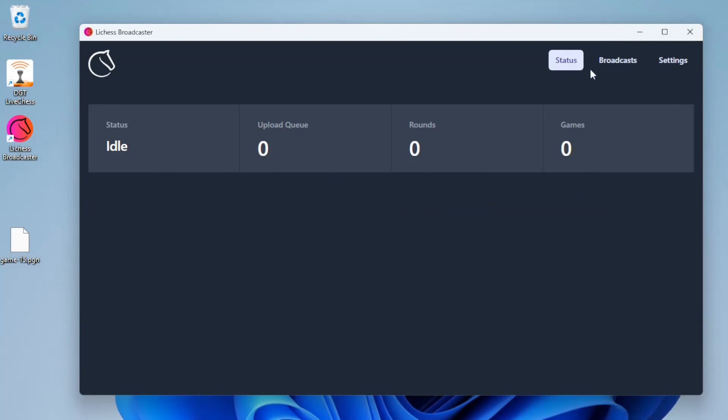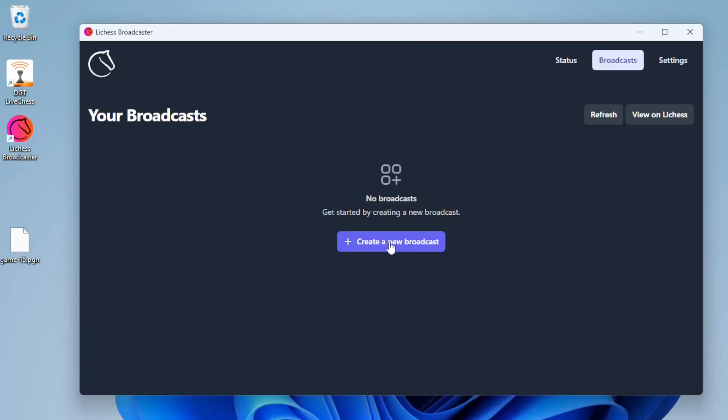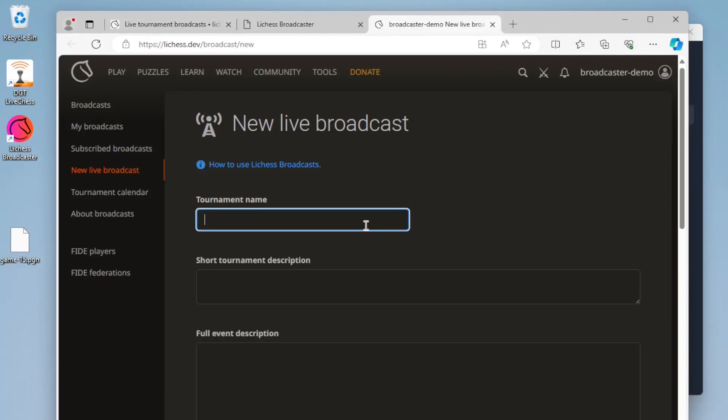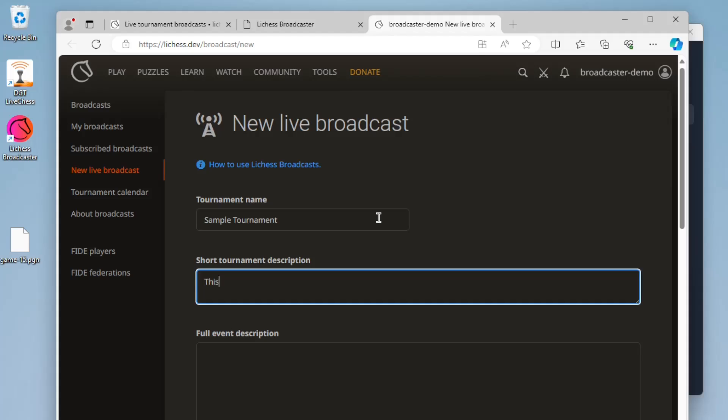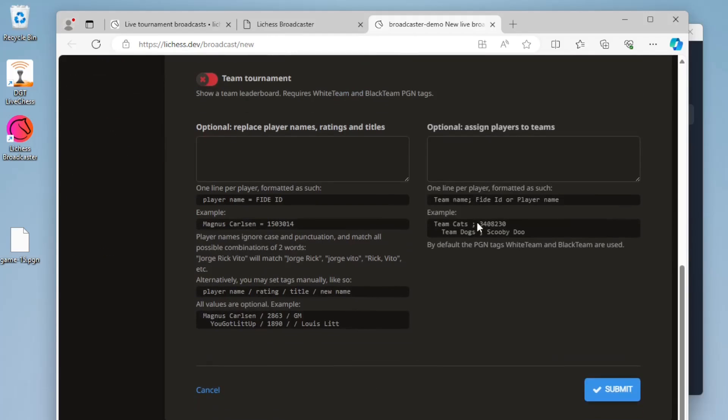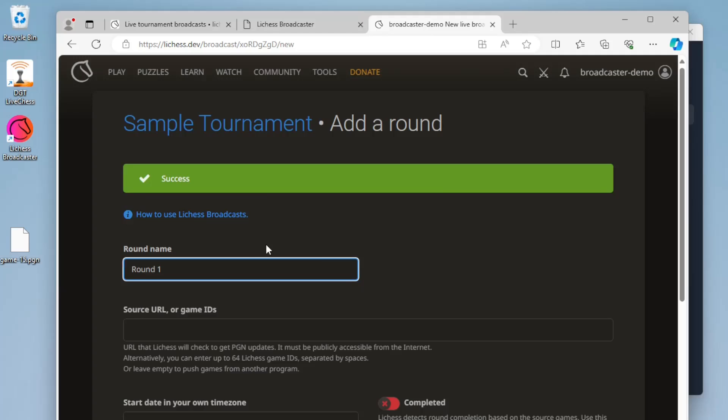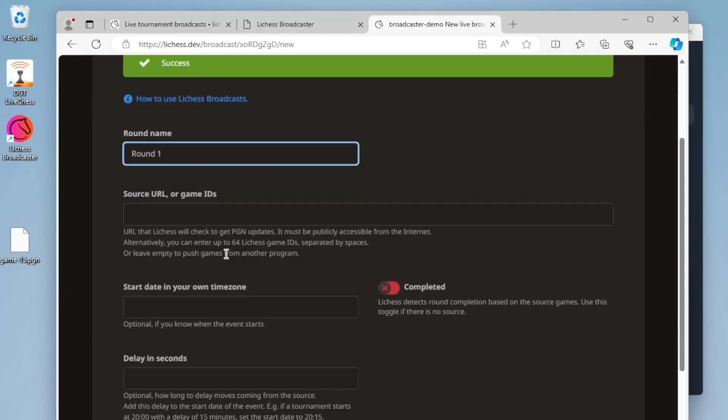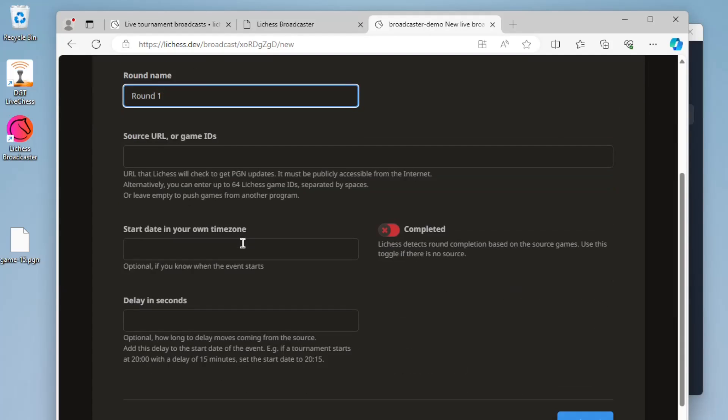We'll create a sample broadcast called Sample Tournament. Then within this tournament we'll create a round. We'll keep the defaults but you could configure things like start time and delay if you wish.